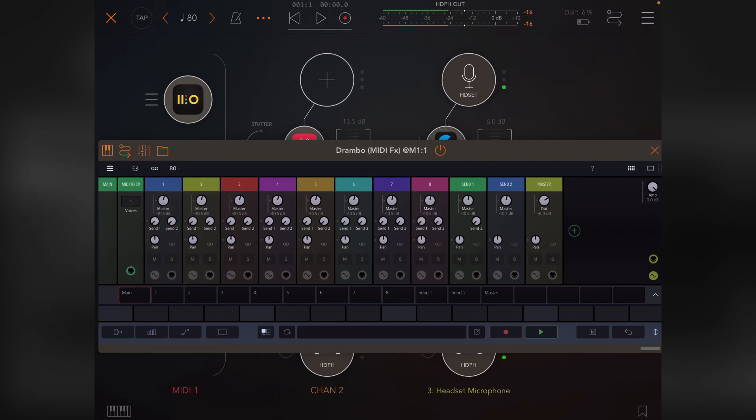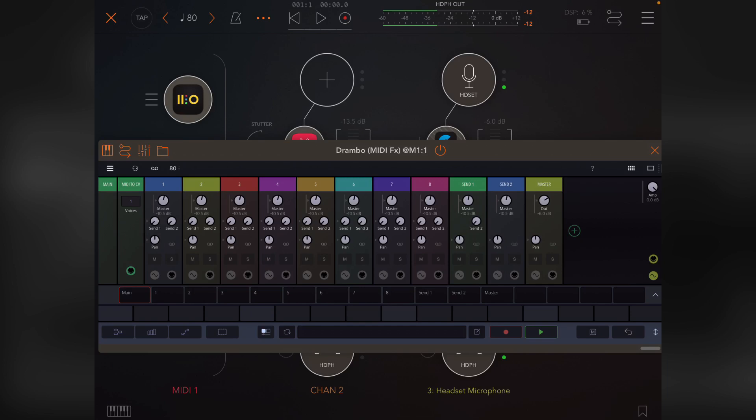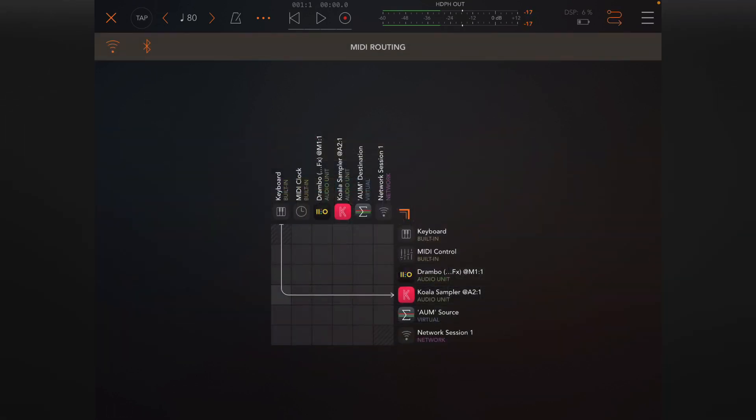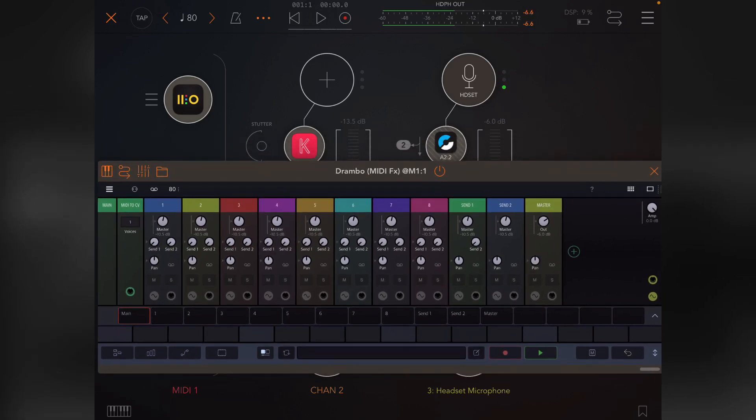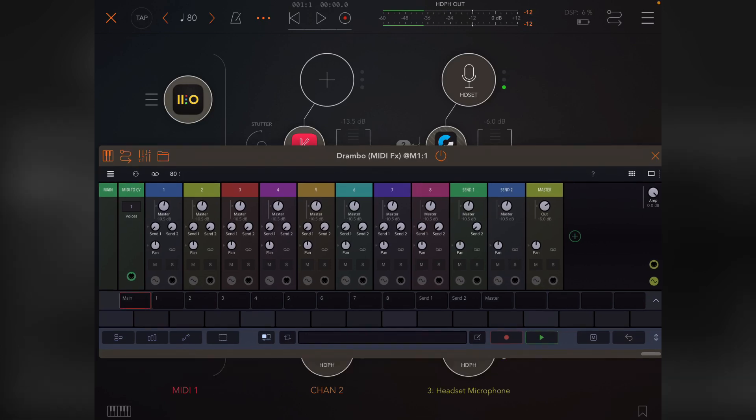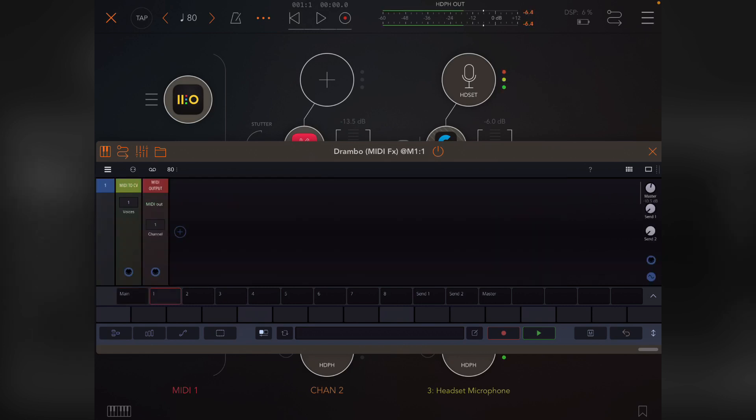When I get to talking about modulation and automation, the signal flow will become much more important. Signal constantly always flows from left to right in Drambo. It's actually one of the reasons I find it so fiddly to use as a host and why I love AUM and the way AUM maps using its matrix. You can basically map anything to anything else.